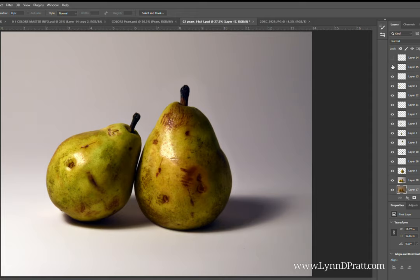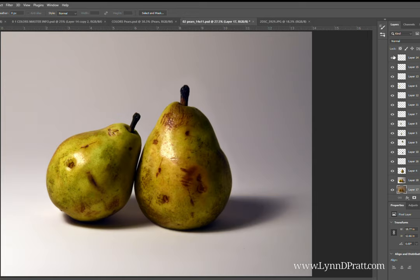And last, just added another little bruise onto that pear. I thought it was missing something in that area, so I added another little bruise there.